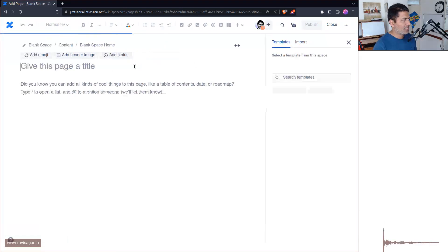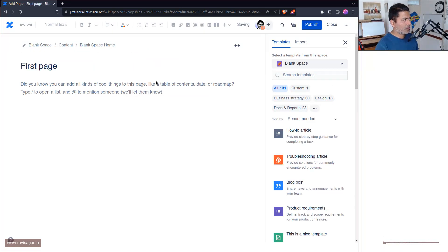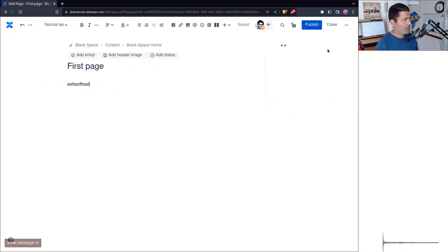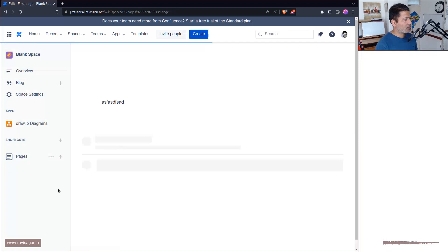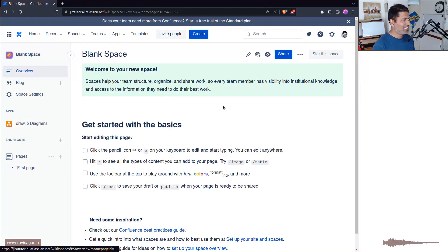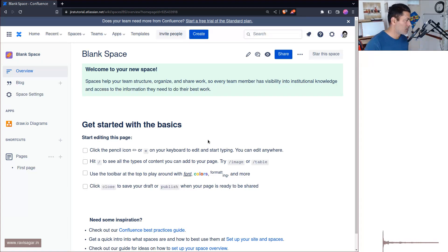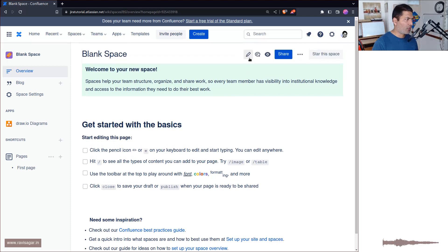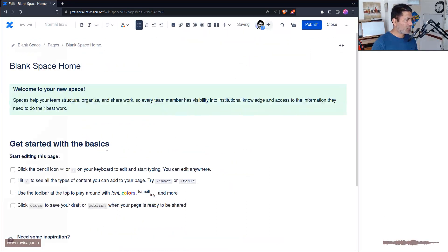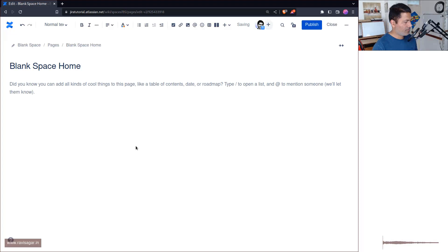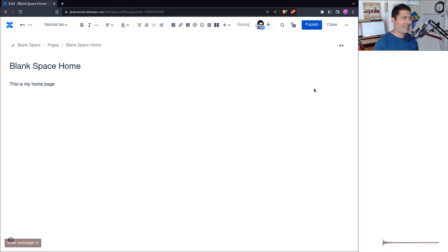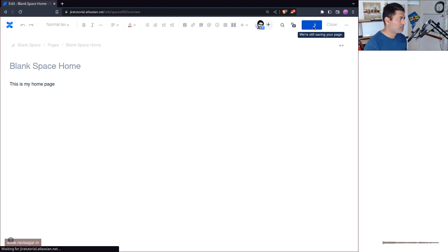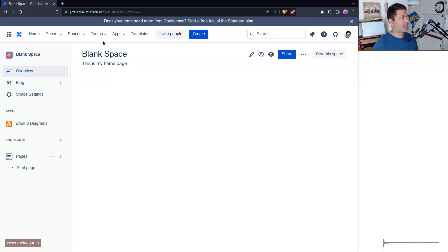And if you create a page here, let us say First Page, publish, and if you do this, this will be listed here. And when you go to the home page you can see here that there are some guides for you to get started. You can obviously modify this, so if you click on this you can actually just remove everything. This is my home page, and this is just a blank home page.